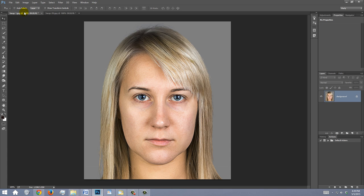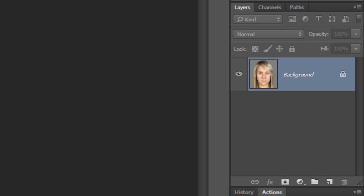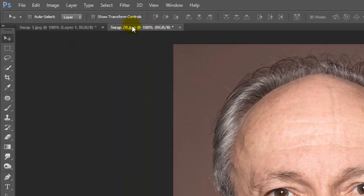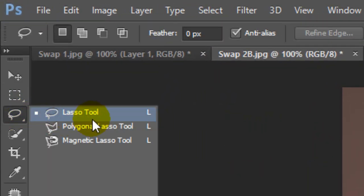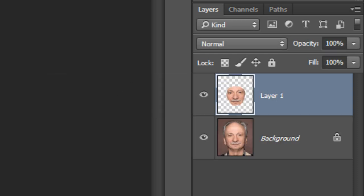Decide which person you'd like to transplant the face onto and make a copy of it. To do this, press Ctrl+J on Windows or Cmd+J on a Mac. Open the other photo and open your Lasso Tool. Draw around the eyes, nose, and mouth, leaving room around the features. If you want to swap just one feature, like the nose, just draw around the nose to select it. Press Ctrl or Cmd+J to cut the image inside the selection and copy it to its own layer.